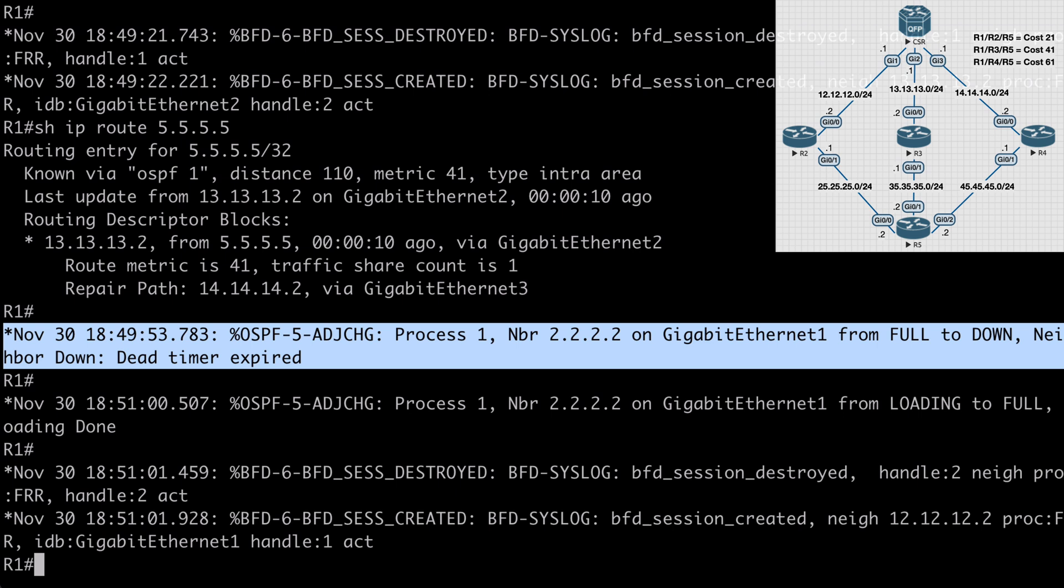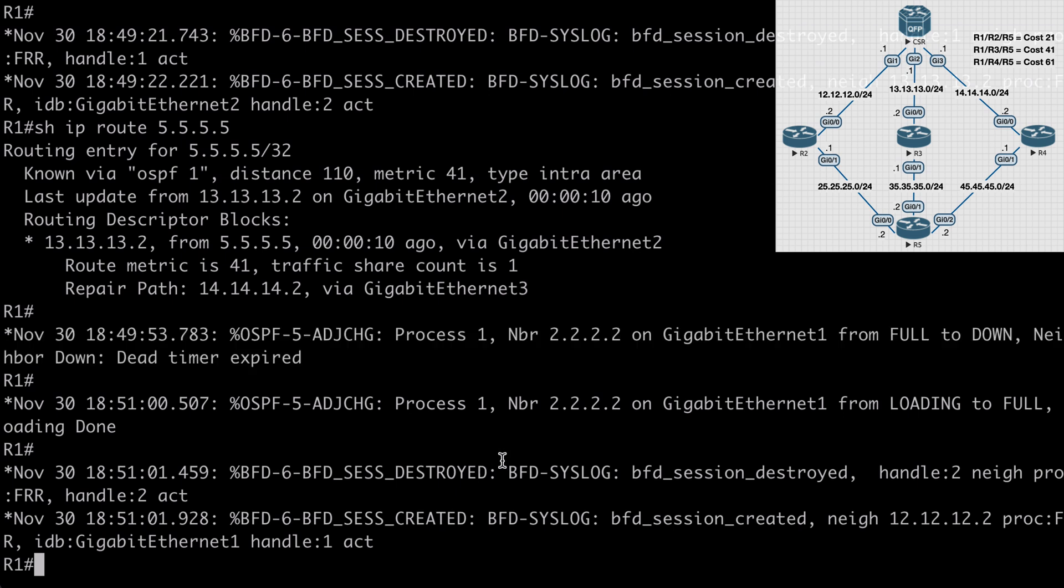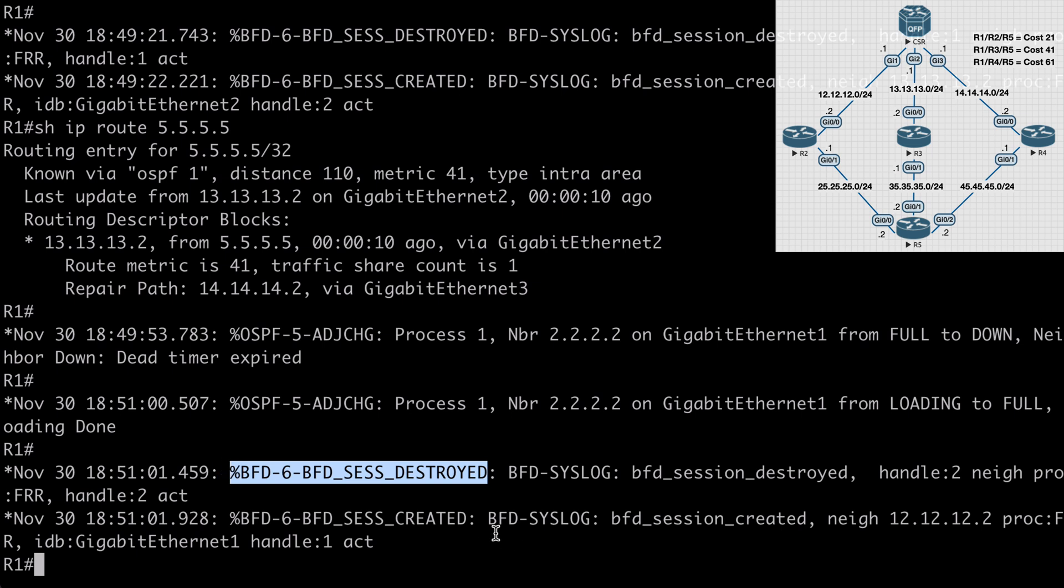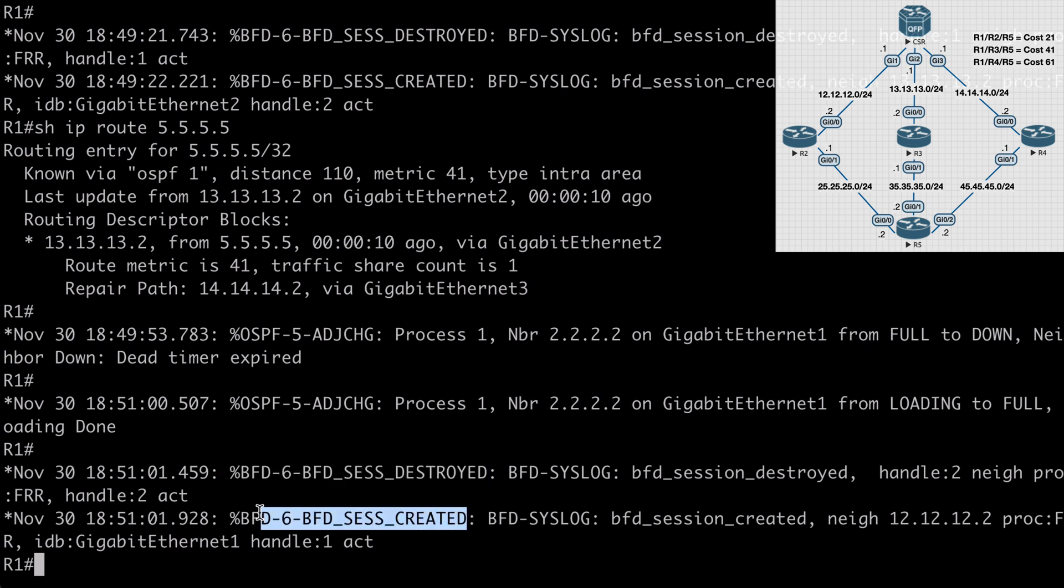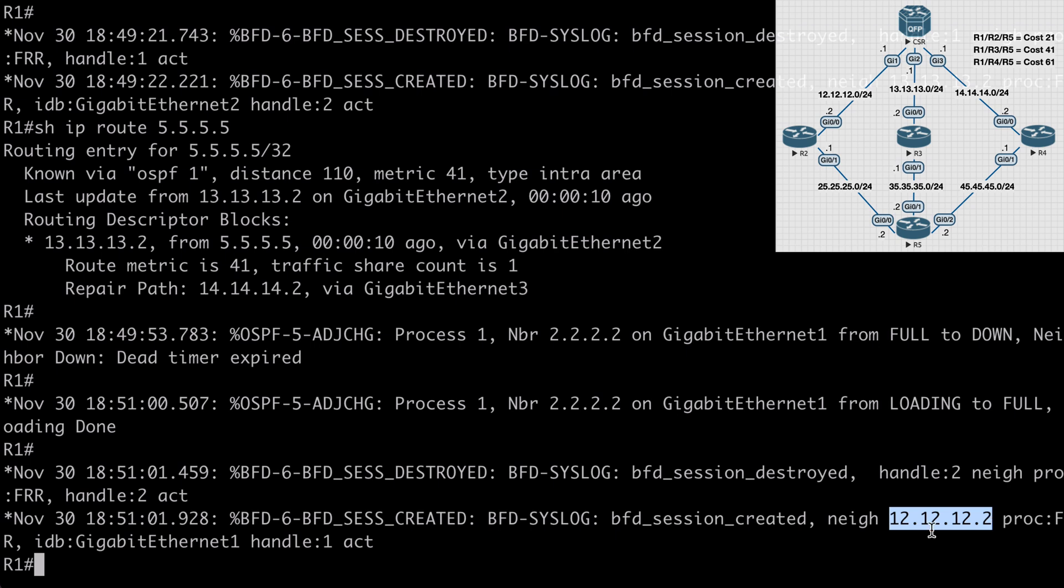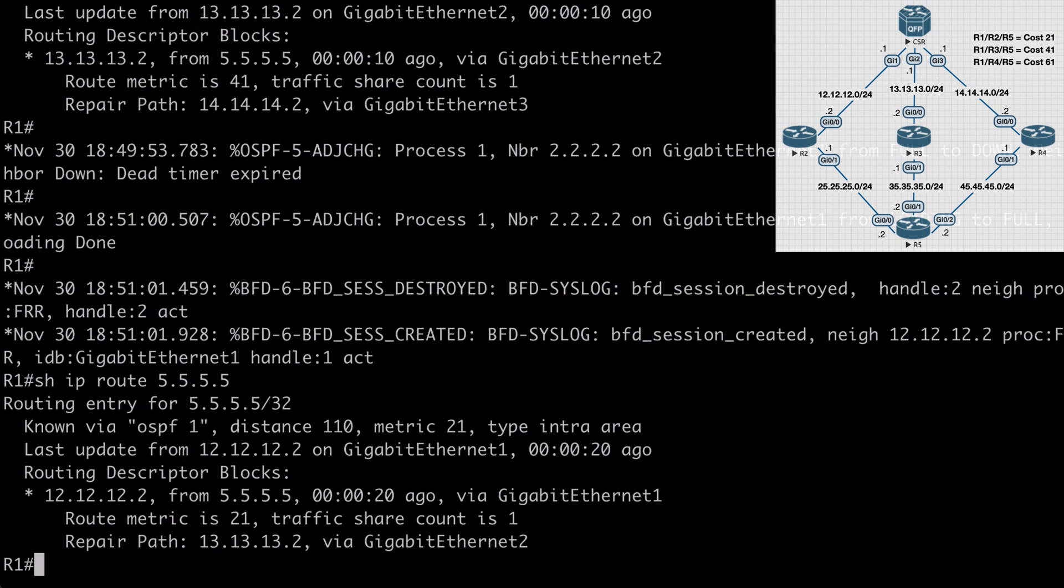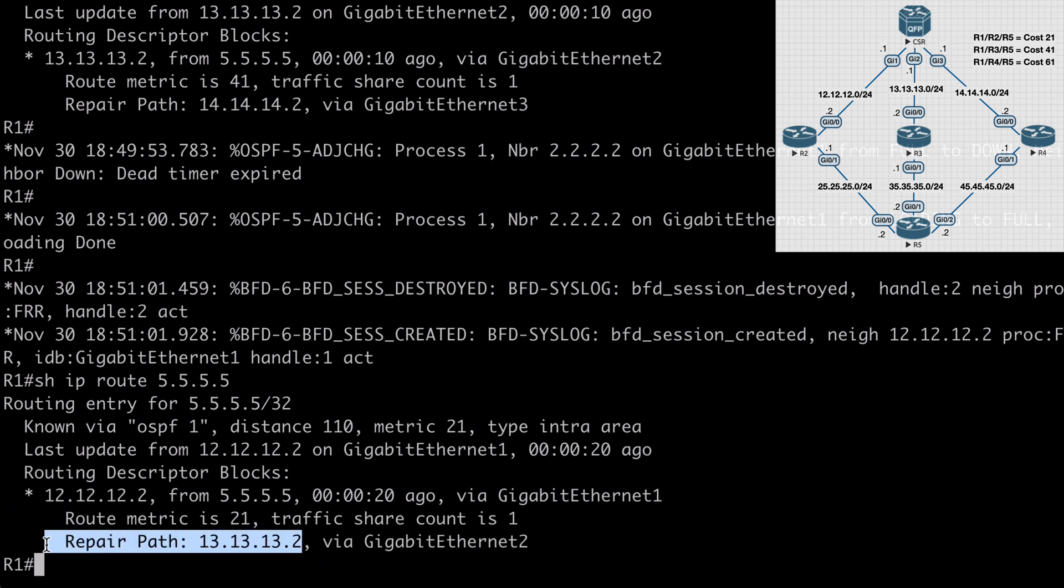If we go back to router 1, we see some new console messages letting us know that one of our BFD sessions was destroyed with router 3, and we have a new session created with the neighbor router 2. So if we say show IP route 5.5.5.5, we're back to using our original route over router 2, and we have our original repair path as well going over router 3.